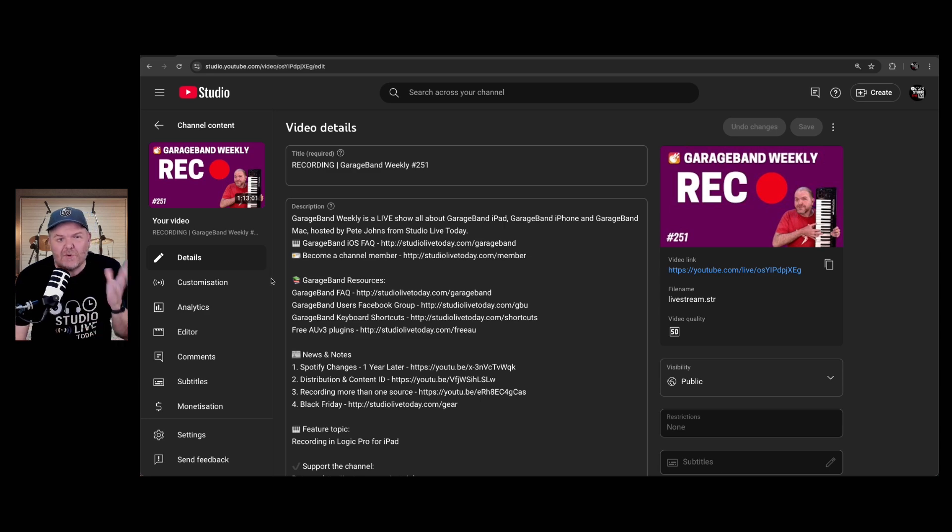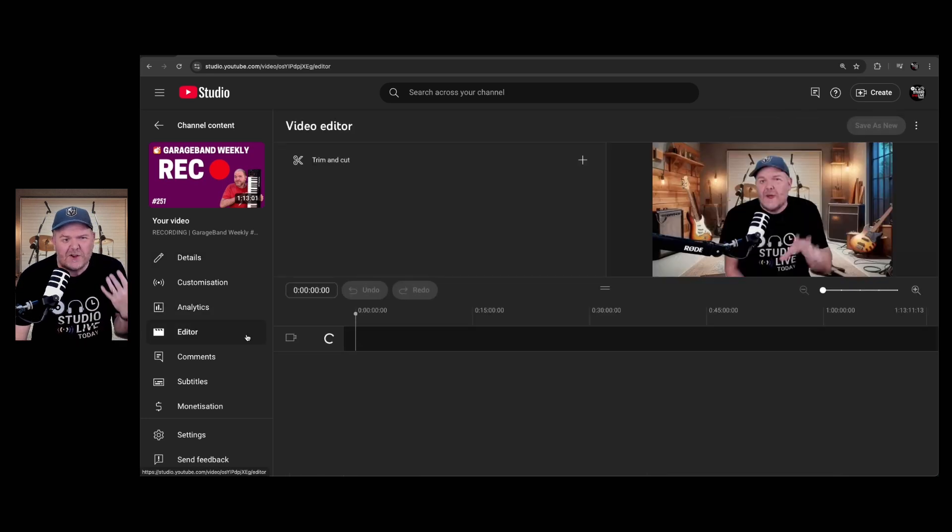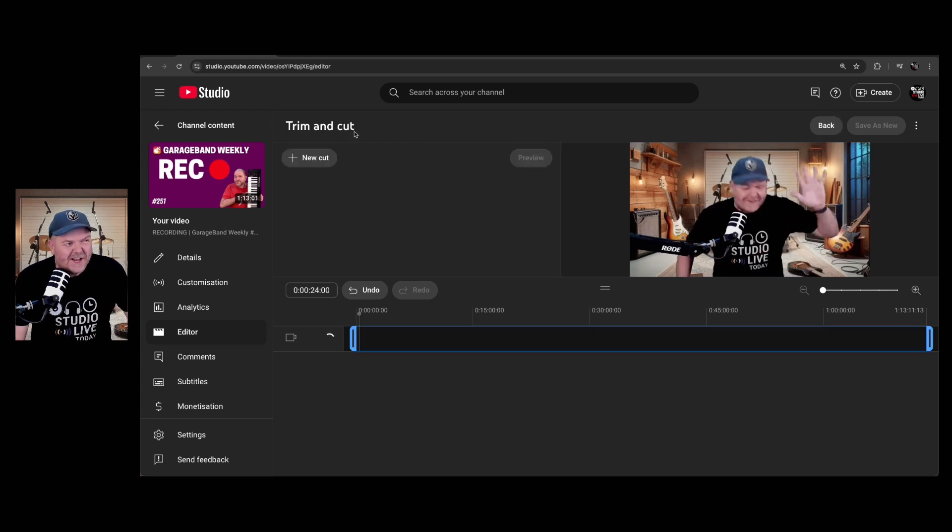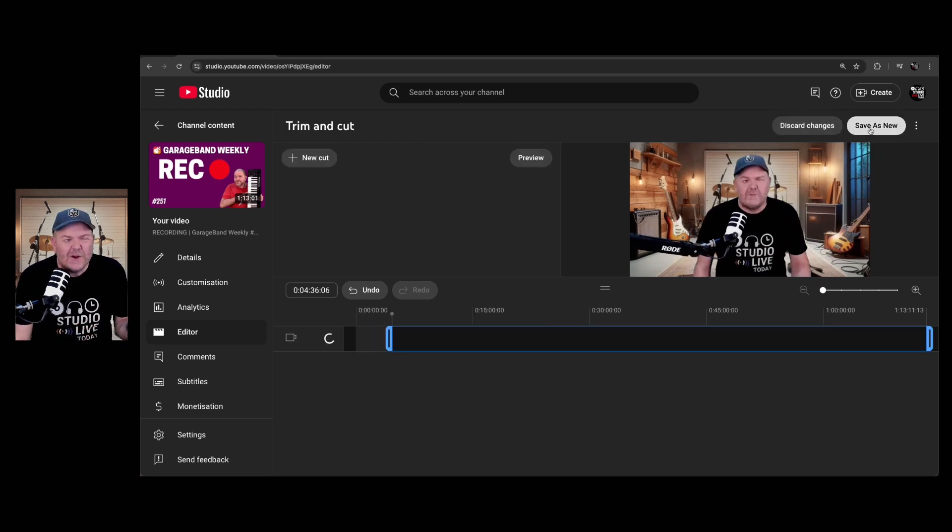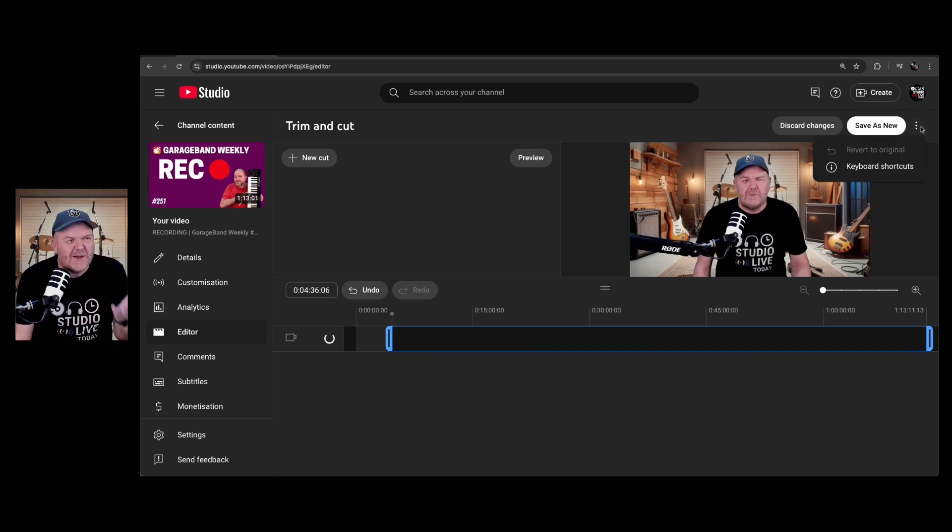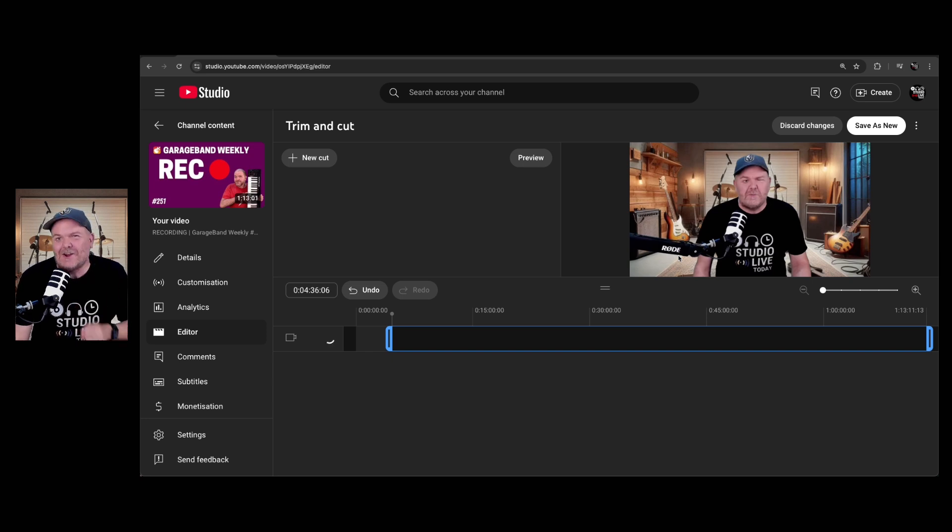You've just finished a live stream and realized there's some bits you'd really like to cut out, but when you go to the editor, all you get is this. The only option you get is trim and cut, and even when you do make an edit, the only option you get is to save it as a new video. What if you want to save that as the original video with the edits in place? Well, in this video, I'm going to show you how. Let's go.